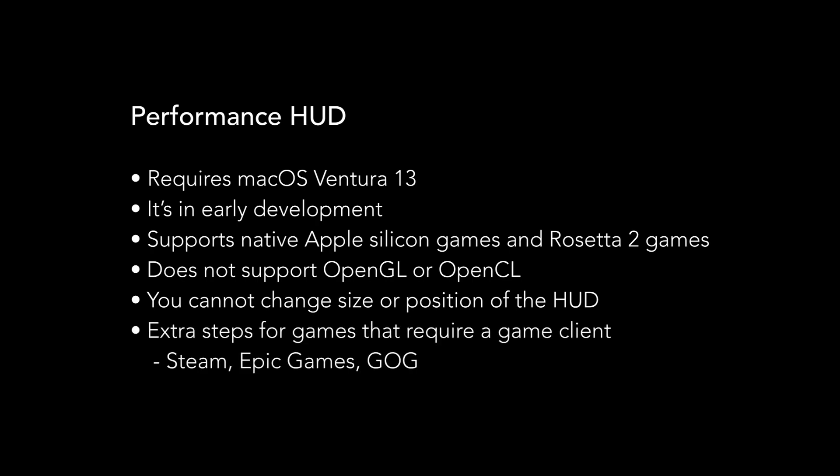It requires extra steps for games that require a game client, i.e. on Steam, Epic Games, or GOG.